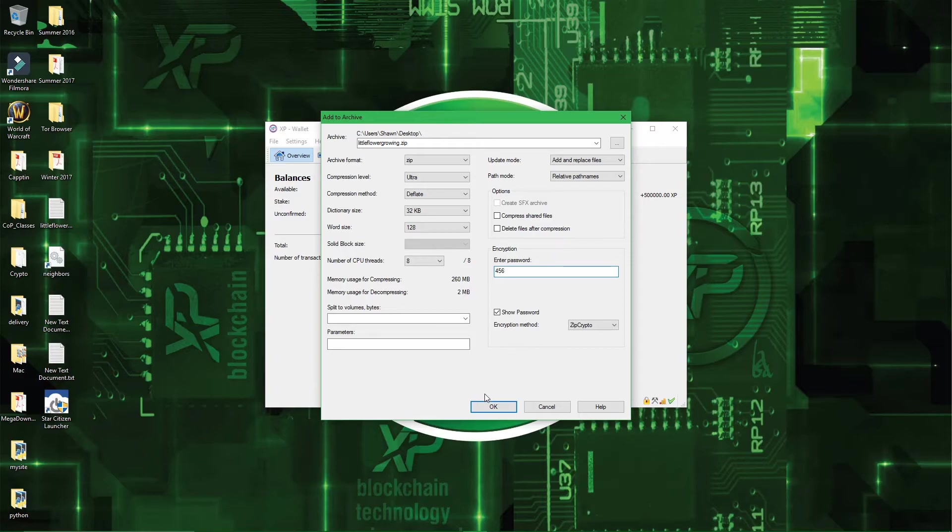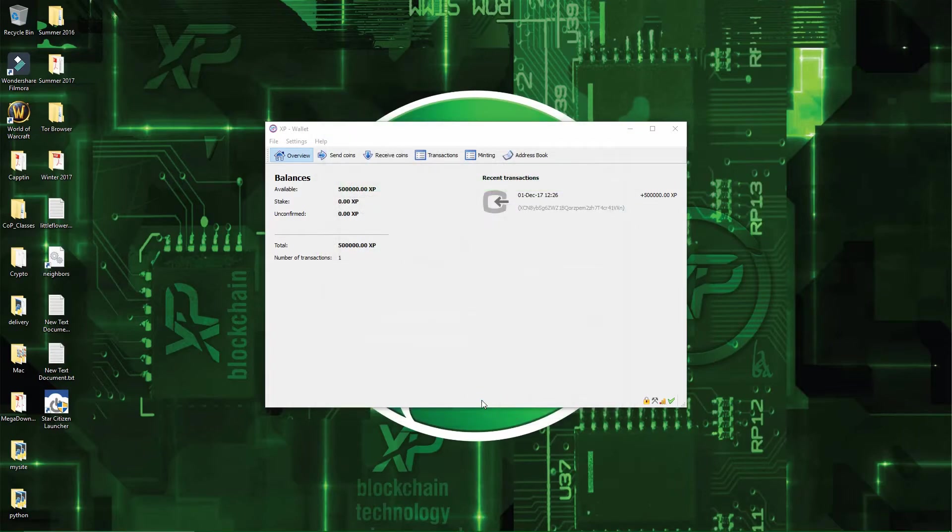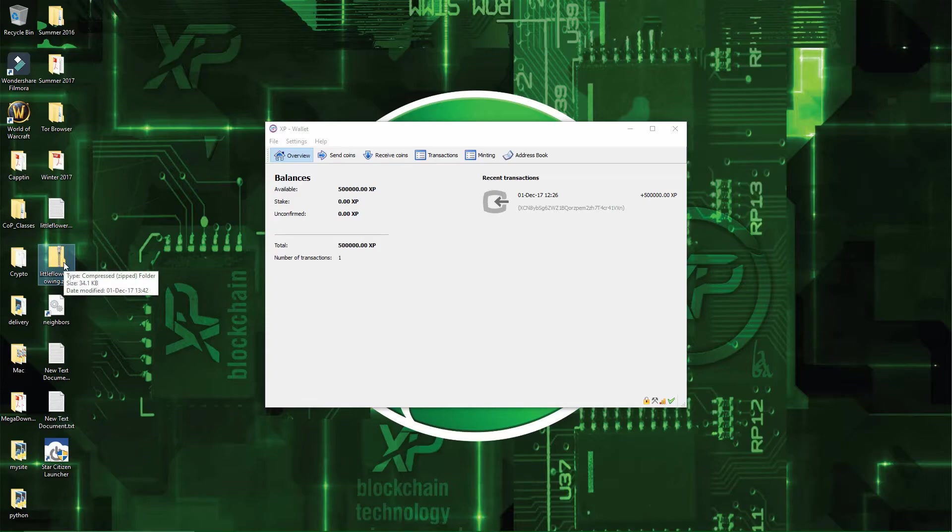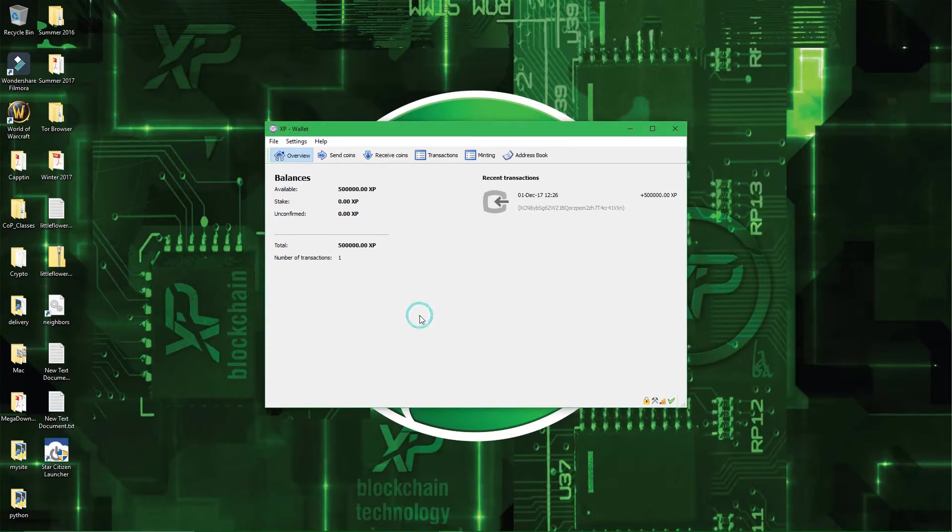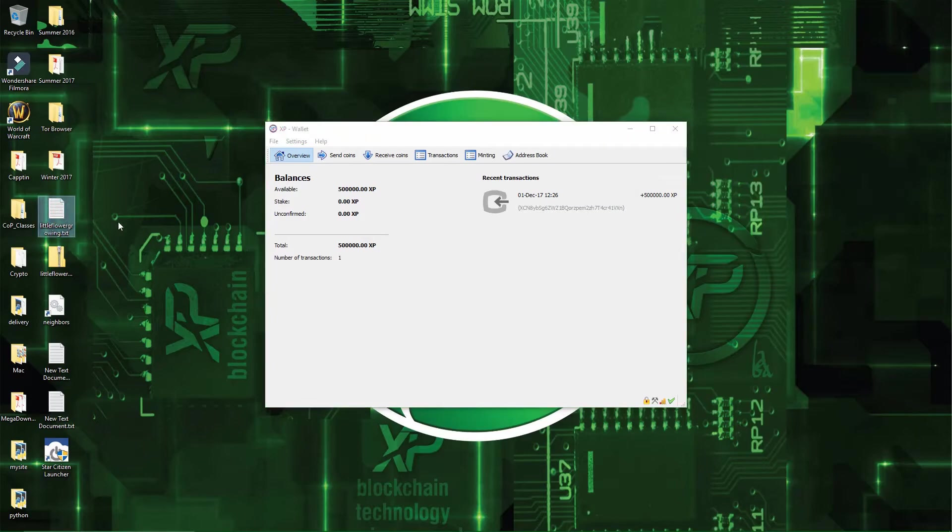Alright, so now I'll just press OK. And now you have a littleflowergrowing.zip file. And now we can delete the littleflower.txt file. Alright, so, from here.